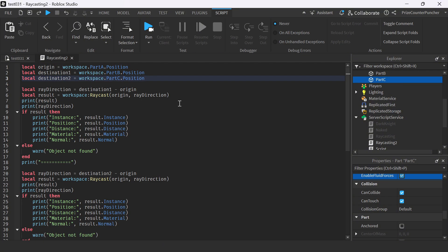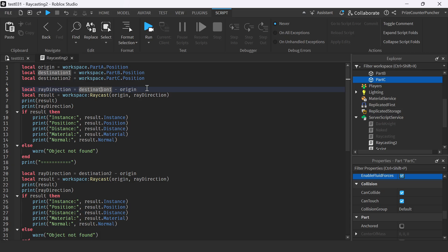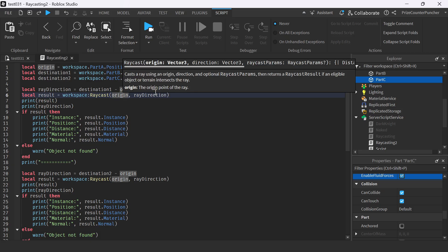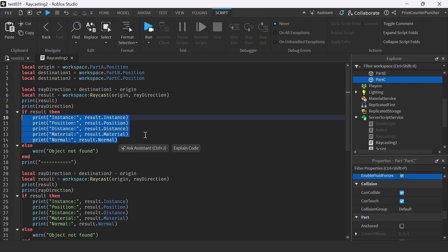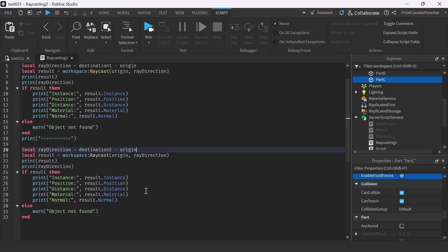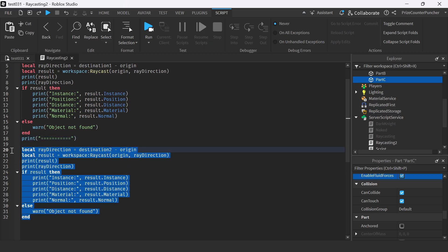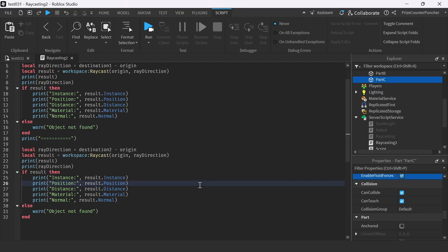So again, we have the origin. We have destination one which is Part B, destination two which is Part C. And this is our direction. When you have two different parts, you can get the ray direction by subtracting the origin from the destination. In this first case, we're getting the ray direction toward Part B. Here we're casting the ray from the origin, giving it the ray direction. And here we're printing the result — the ray direction — and all the information from the object that we found. We're basically doing the same thing with destination two. You could create a function and just pass in the destination parameter instead of recopying the code, but let's now run test and take a look.